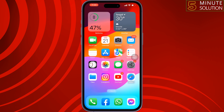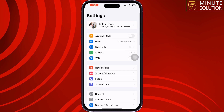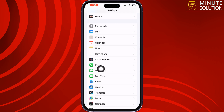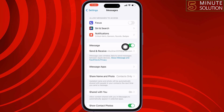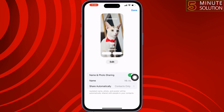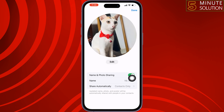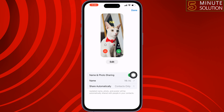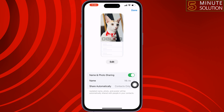First of all, go to your iPhone Settings, scroll down, tap on Messages, and make sure to enable the iMessage option. Then tap on Share Name and Photo, and enable the Name and Photo Sharing option, then tap on Edit.